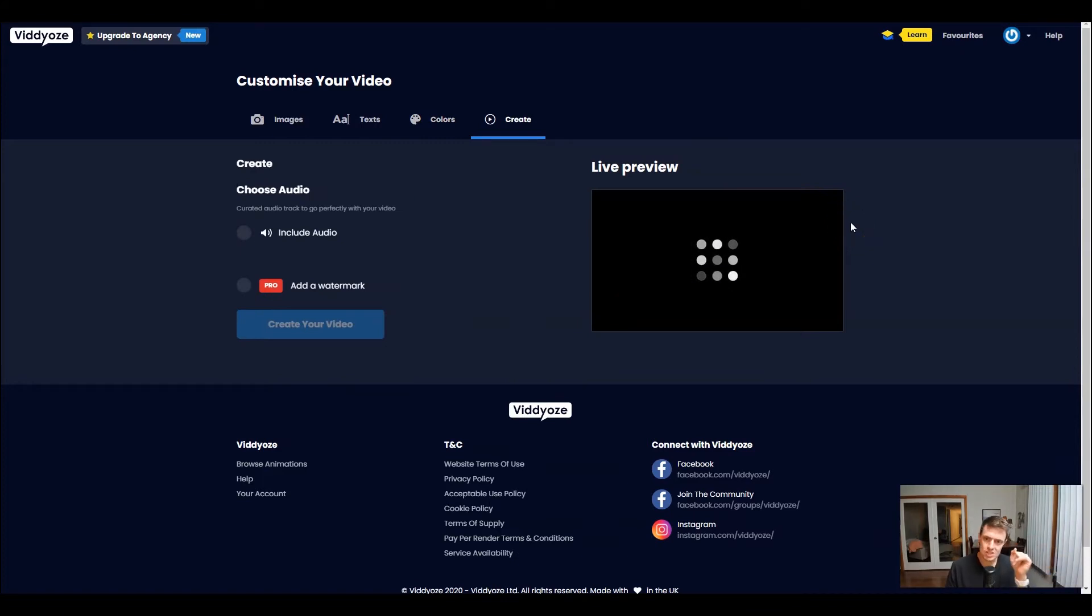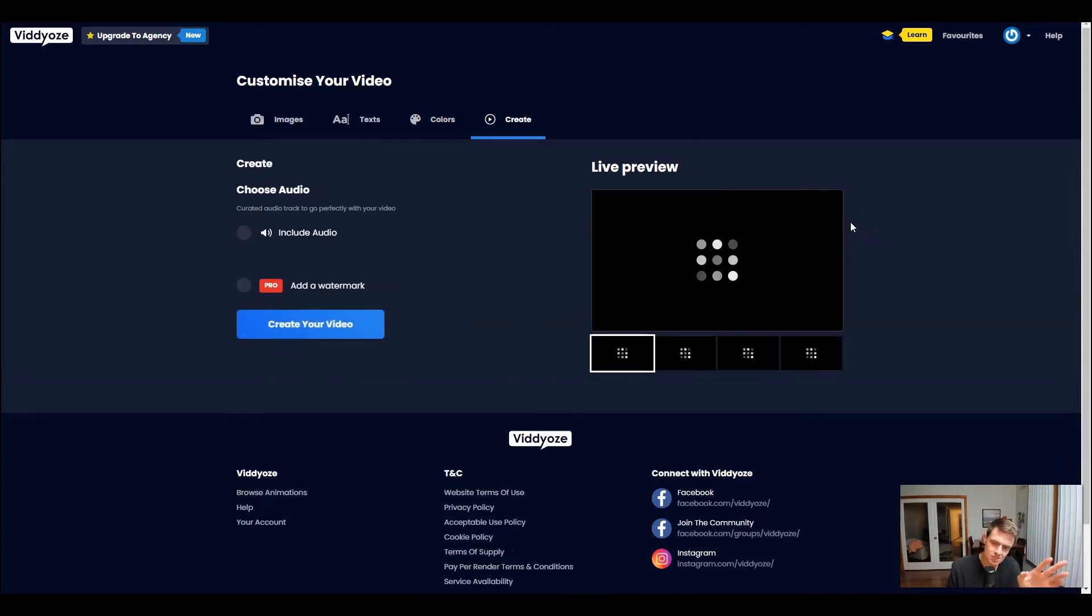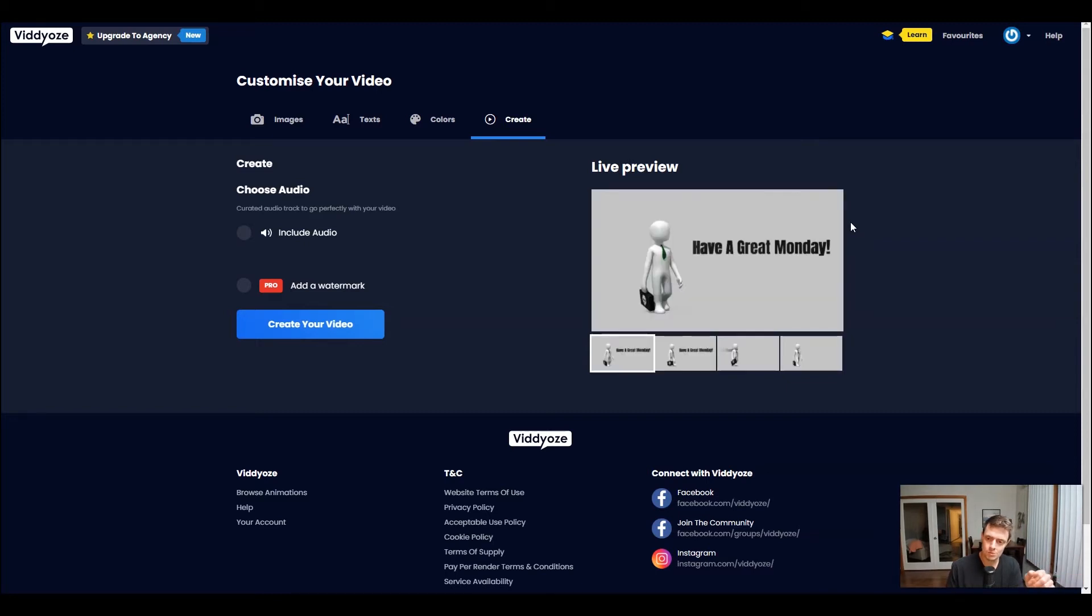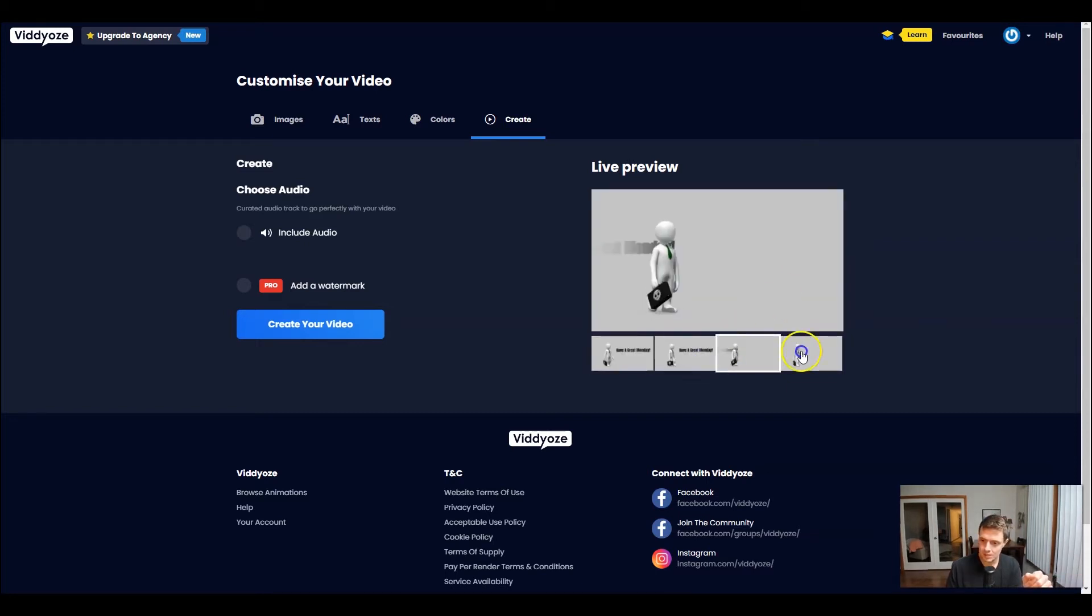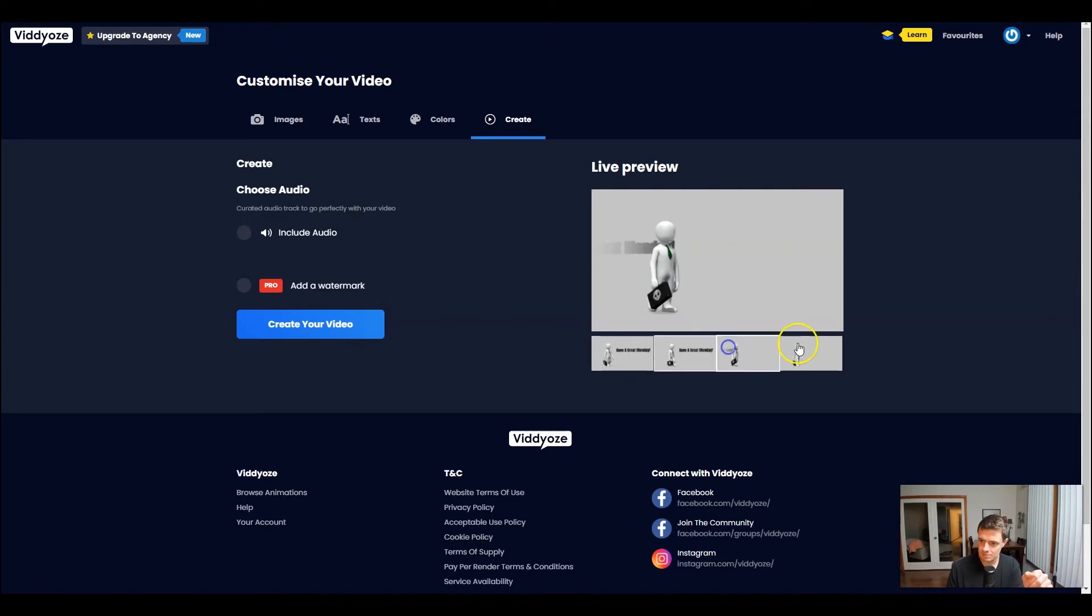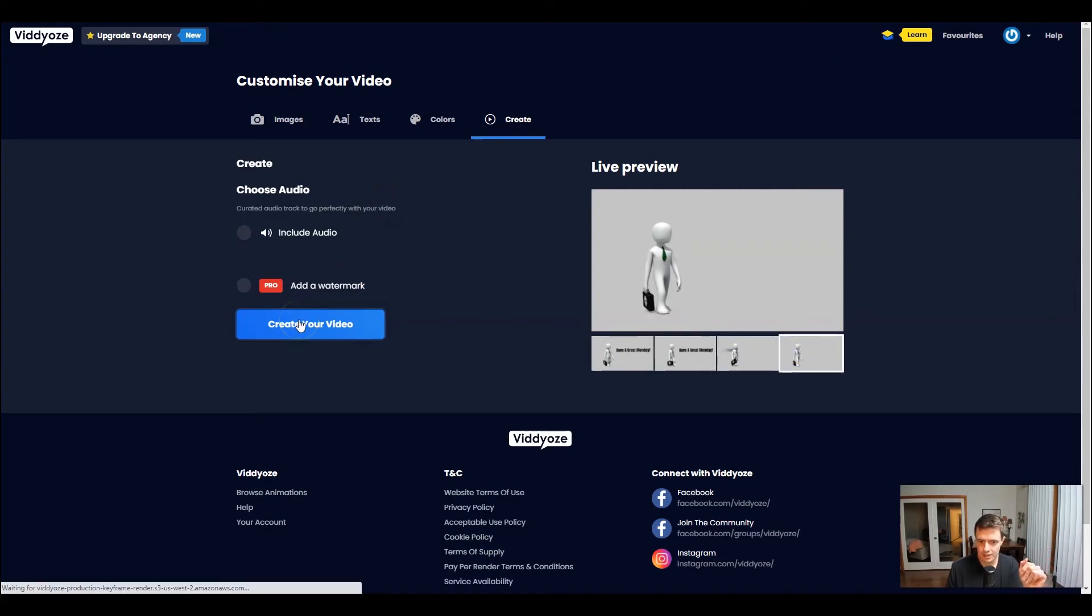And let's just check this out and see how it looks. You can spend as long as you want customizing these, but I kind of like the way that looks. So let's go ahead and create our video.